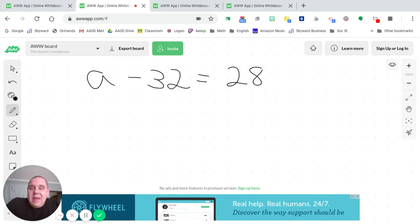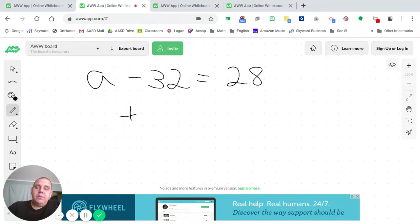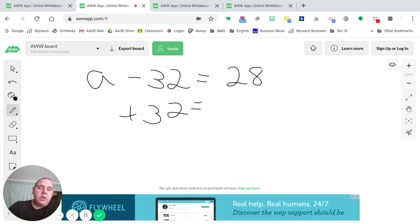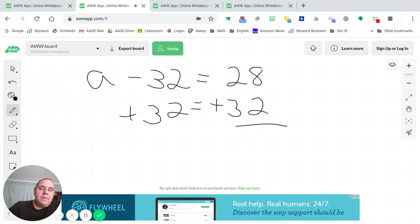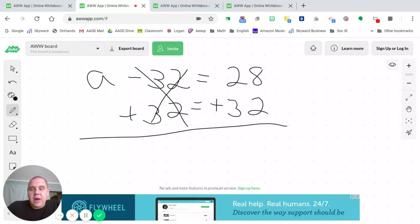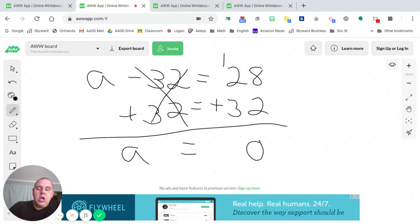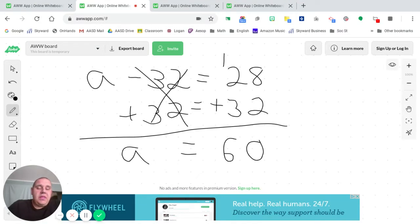Now again, the inverse operation is the opposite operation of what we see. So if we have subtract 32, guess what we're going to do? Add 32. And again, we do that to both sides. Now, negative 32 plus 32, that will take you to 0. That cancels each other out. You're left with A. Bring that equal sign down. 8 plus 2 is 10. Regroup. 2 plus 3 is 5. Plus 1 is 6.